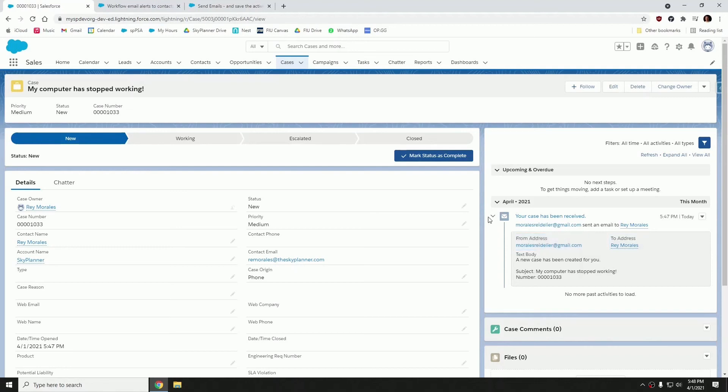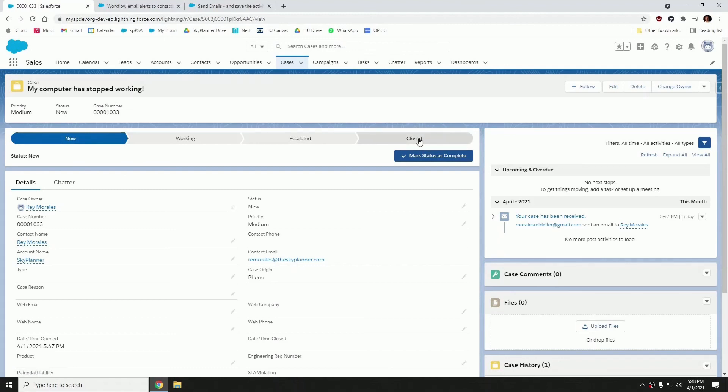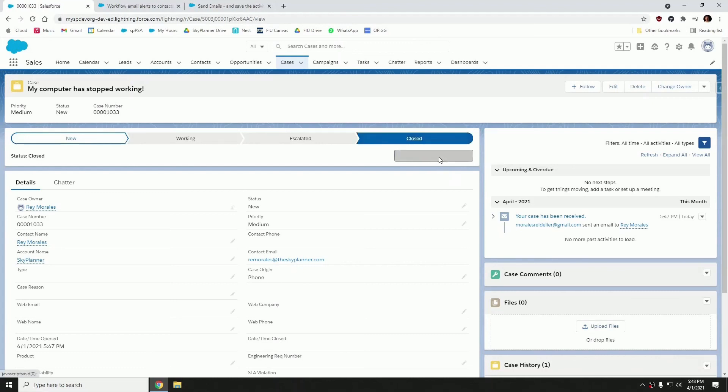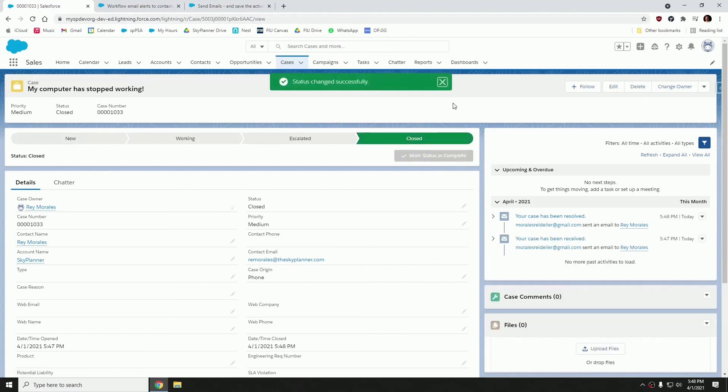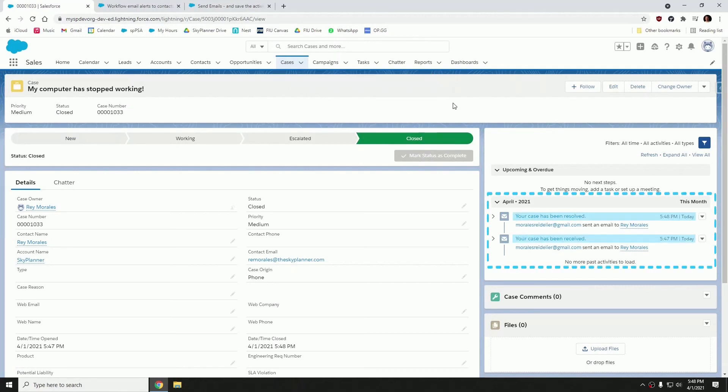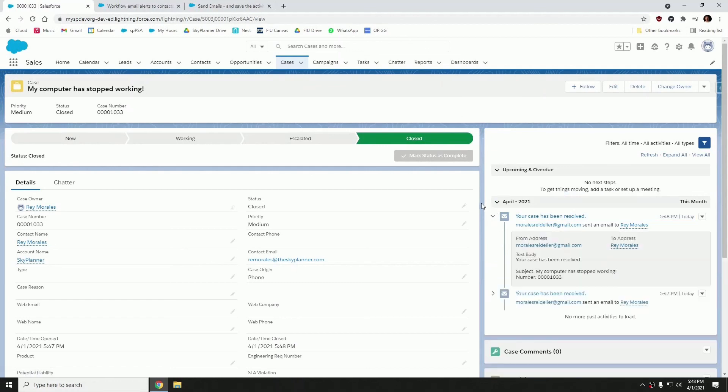So right now, if I change the status of this case to closed, you'll see that I'll have one more logged email that's going to be sent automatically. So let's change it to closed. And now notice on the right hand side, we've successfully sent that your case has been resolved email.